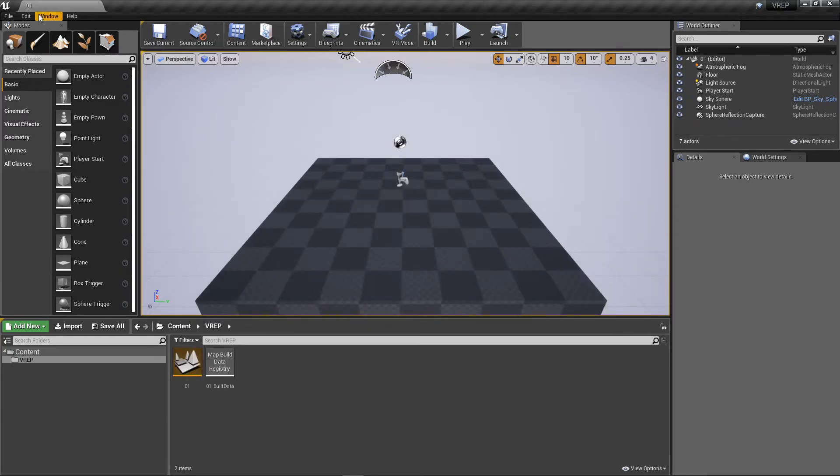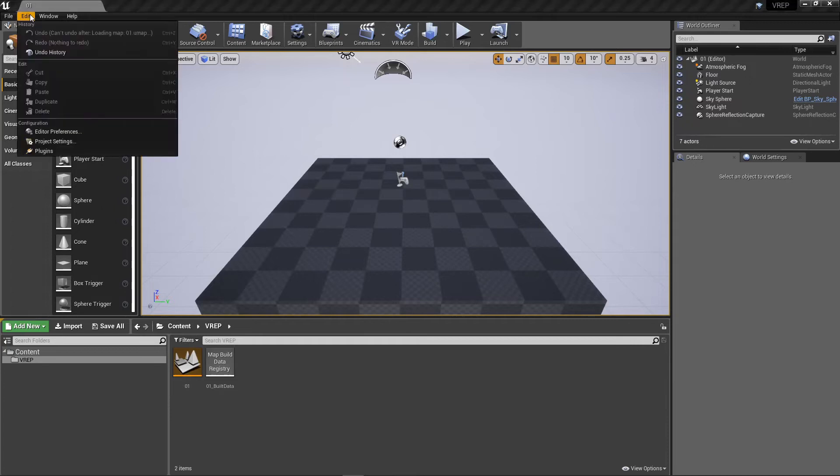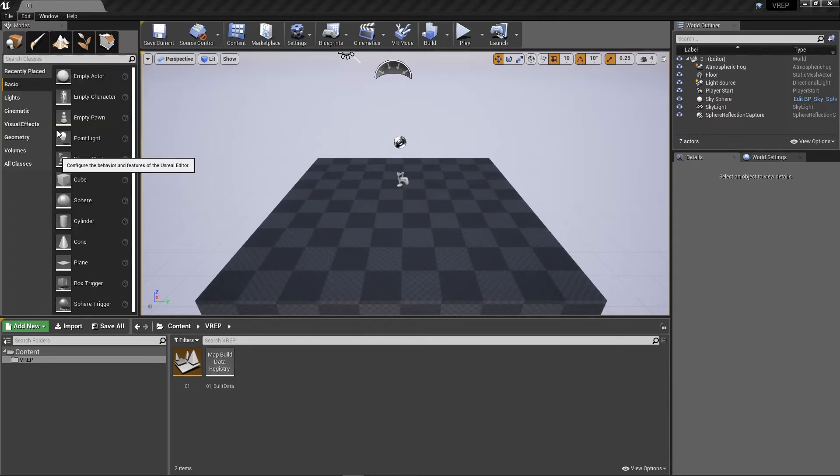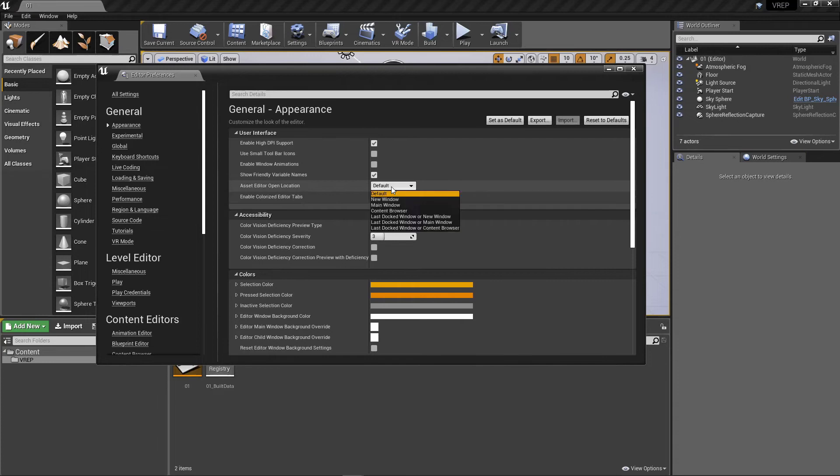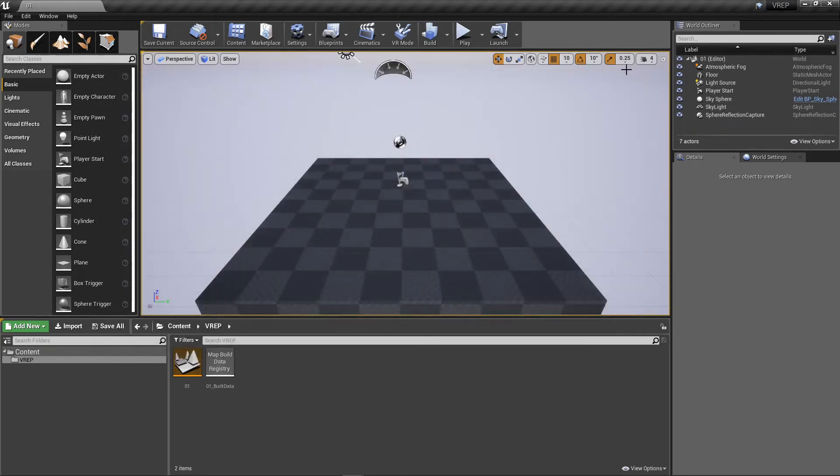And a couple things for my own sanity. I'm going to change the editor preferences. I want new assets to open up in the main window. That's how I like to do it. You do it however you want. I don't care.